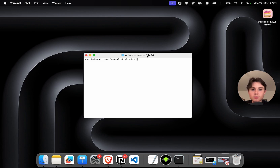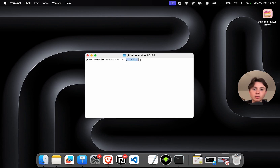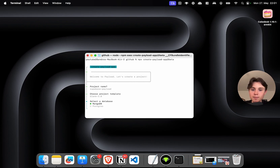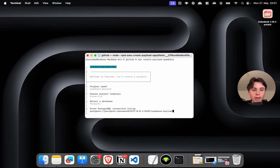To get started, just open up your terminal. Once you're in the folder where you want to create your project, run `npx create-payload-app@beta` — because Payload version 3 is currently still in beta. It will ask you to give the project a name: Supabase Payload. You can also choose a project template. There are only two templates: blank and plugin. Since we're not building a plugin, we'll choose blank. For the database, we're going to select Postgres. For now I'm just going with a local connection string — I'll replace it in a minute.